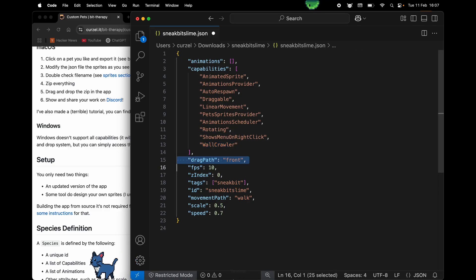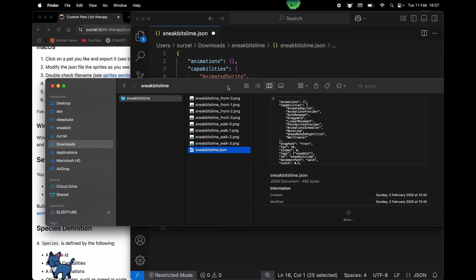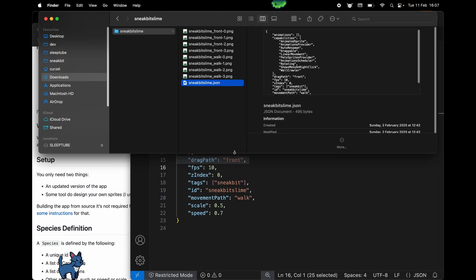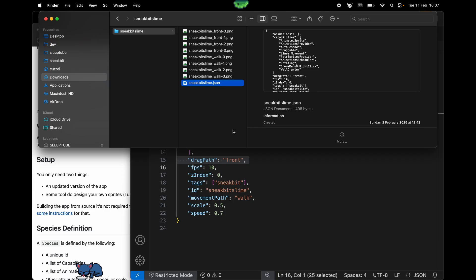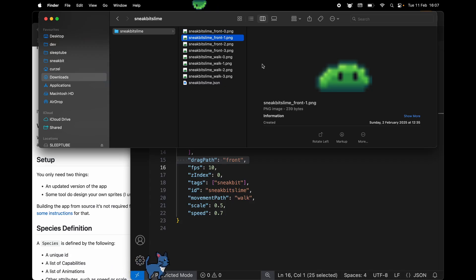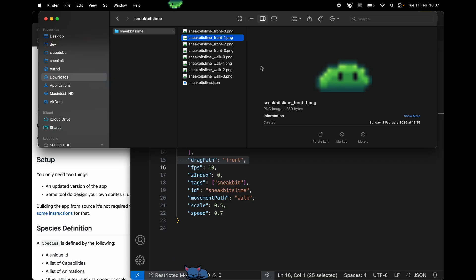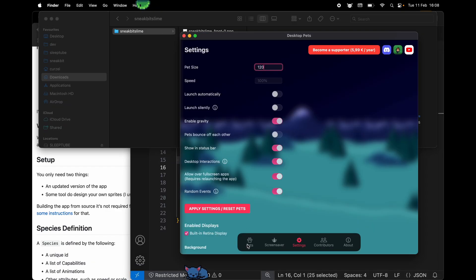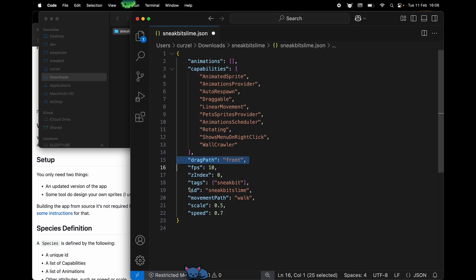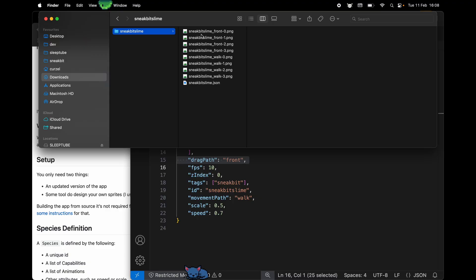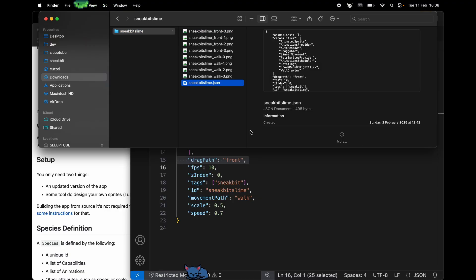Wall crawler is what is doing right now. Instead of walking like the cat back and forth, it is following the boundaries of my screen. Then we have a configuration for the names of the various animations. For example, drag path front, this means that whenever I drag the slime, he's gonna load up the front animation. FPS 10, meaning that each frame lasts one tenth of a second. The index is used for decorative stuff mainly, like the cat house. Tags are the information we need to classify the pets in these categories.